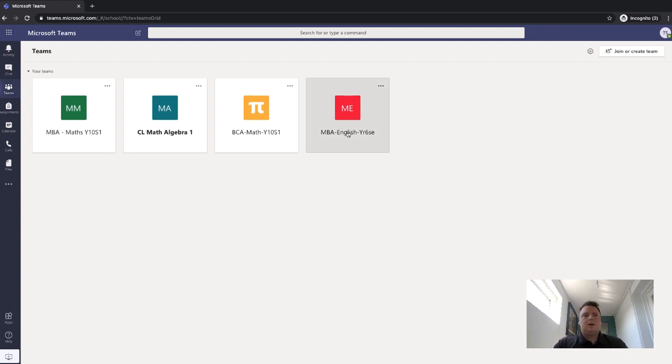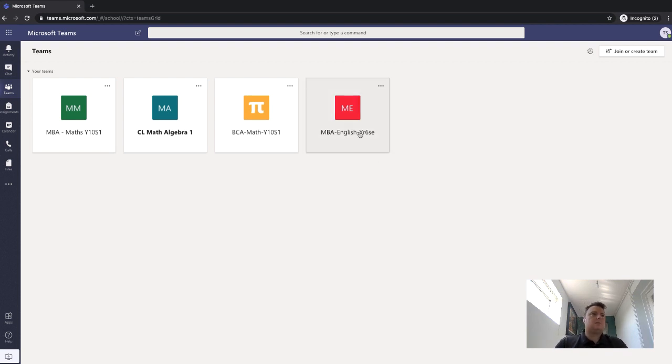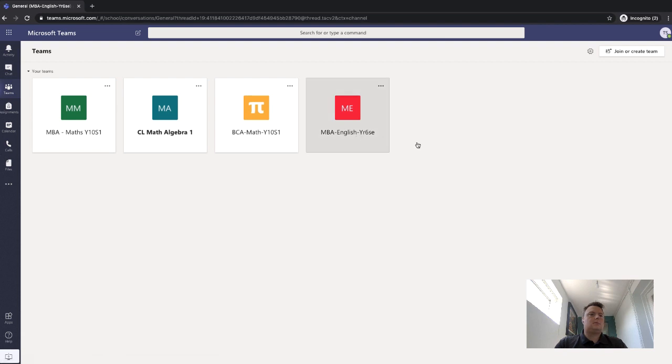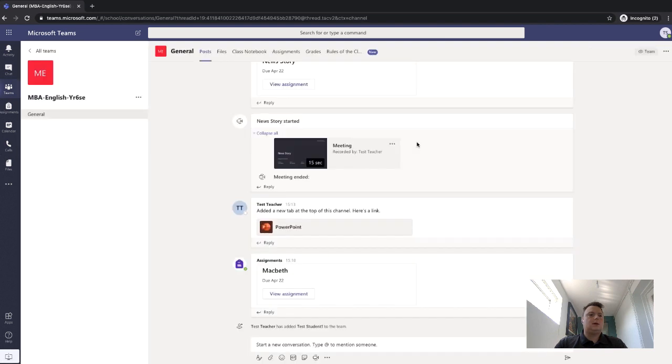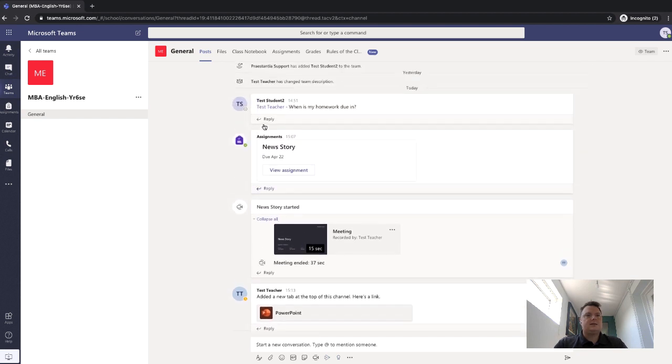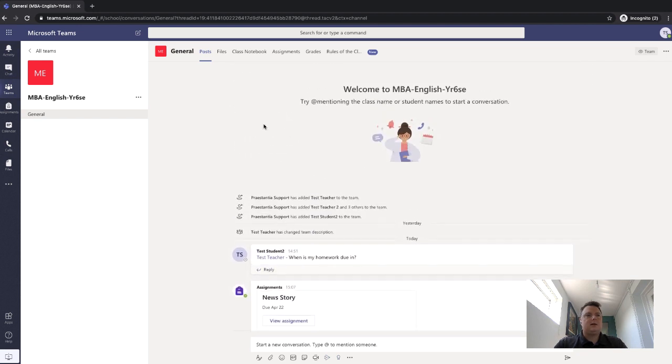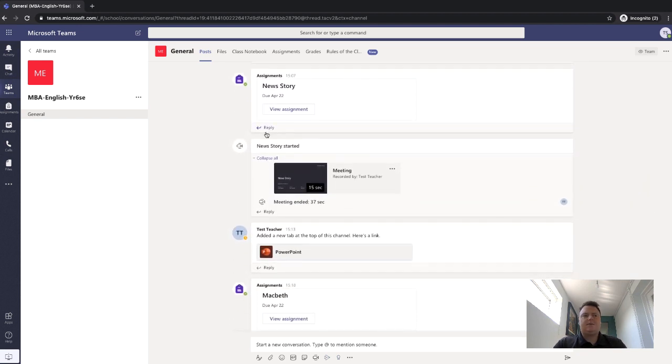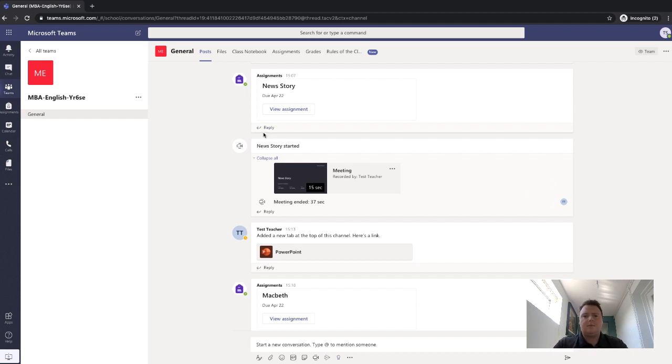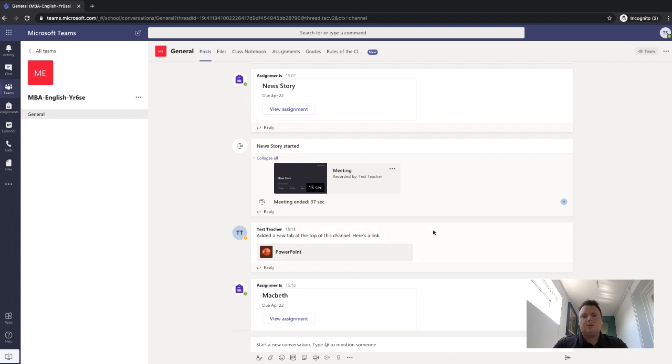So I'm going to go into my English class. And I can see in here all of the chat that's happening within this class. If the teacher's put any files, if they put a recording of the lesson, if it's a lesson that you needed to join, it will all be in here. And it will give you the news, as it were, of that class.